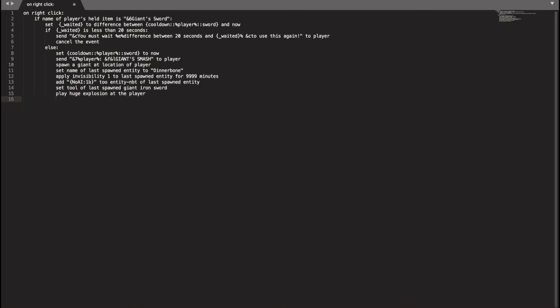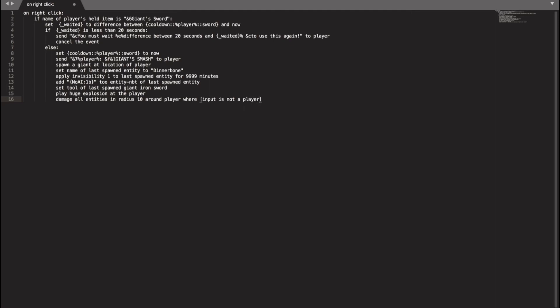And then now we need to damage the entities in a nearby around area. So we will do damage all entities in radius, whatever you want. I will put a 10 right here. Radius around player where the input is not the player. Because if you don't put this, then it'll also damage yourself by how many hearts we put here. I would like to put 38 hearts because giant sword is a pretty buff and pretty good weapon for a lot of damage.